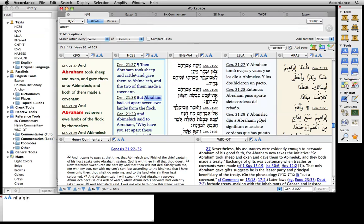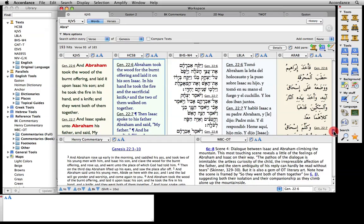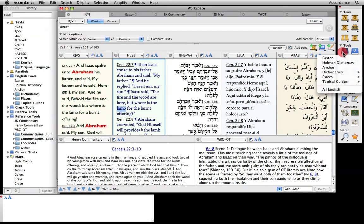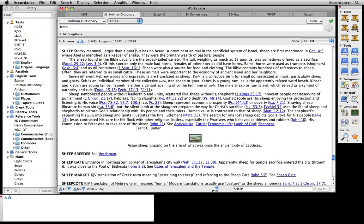Let's investigate the word lamb in Genesis 22:7. Notice that by selecting the word, then using the resource palette, this Bible dictionary opens directly to its articles lamb and lamb of God. If we click on the hypertext link sheep, the dictionary jumps to a more general article on the animal, accompanied by a photo.